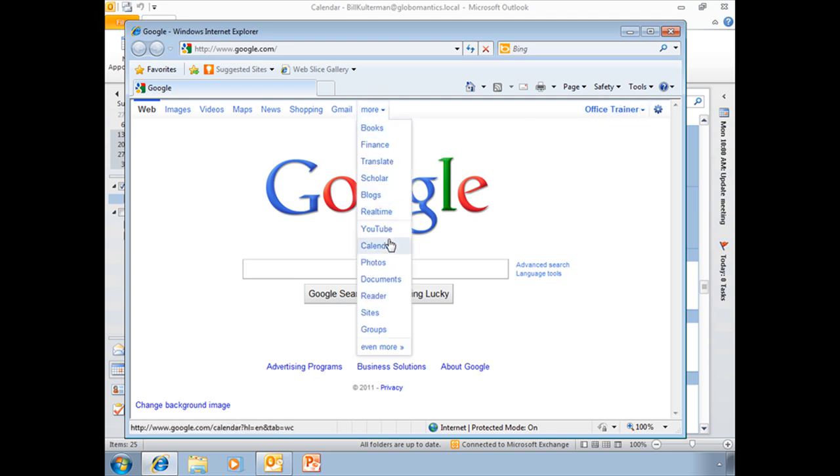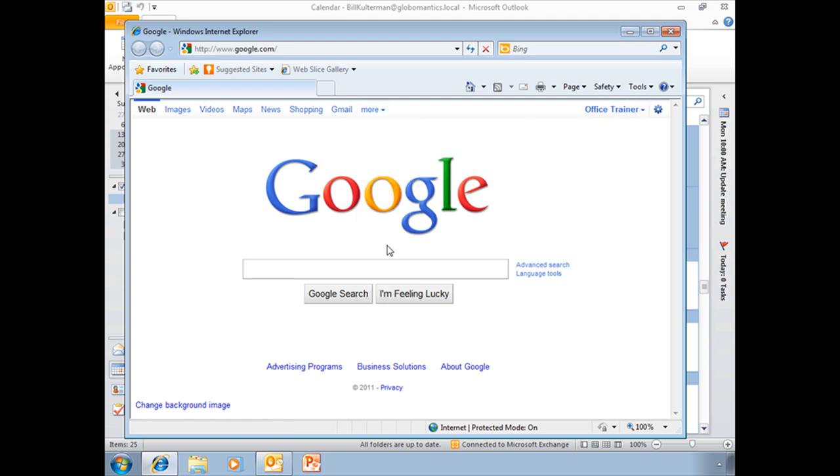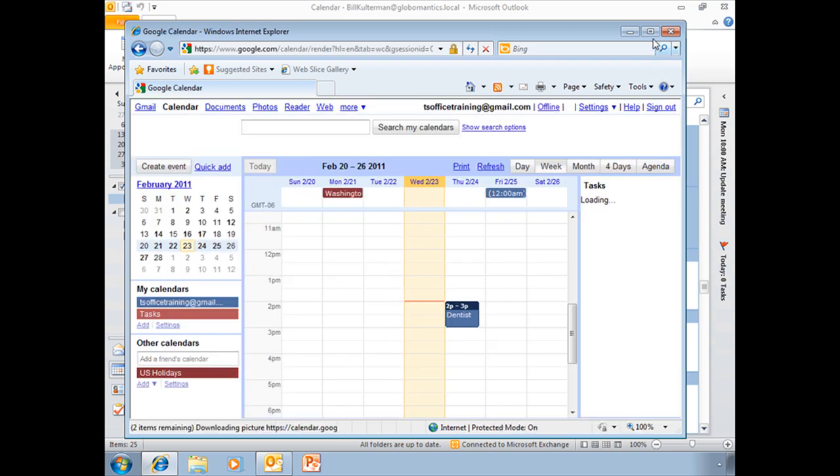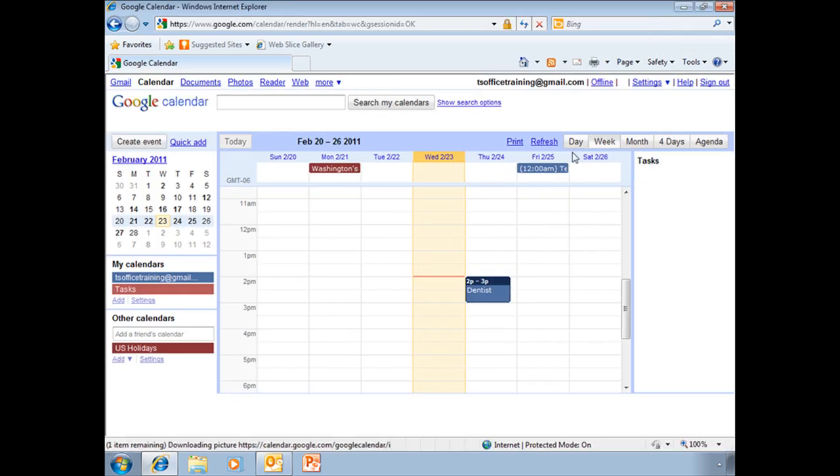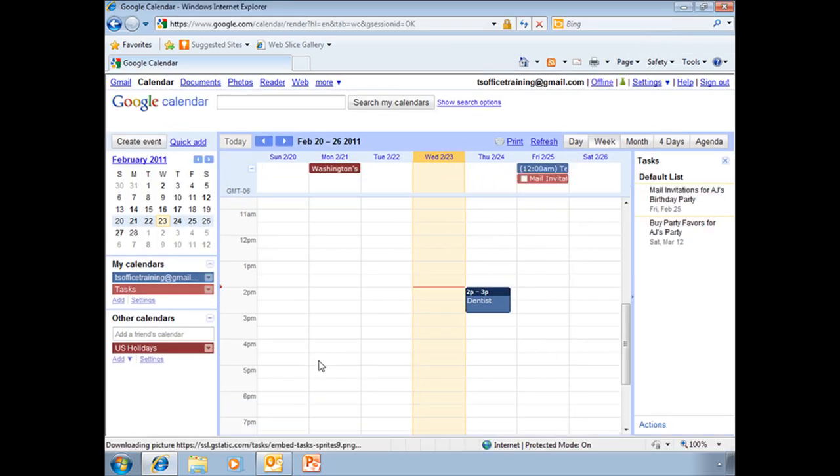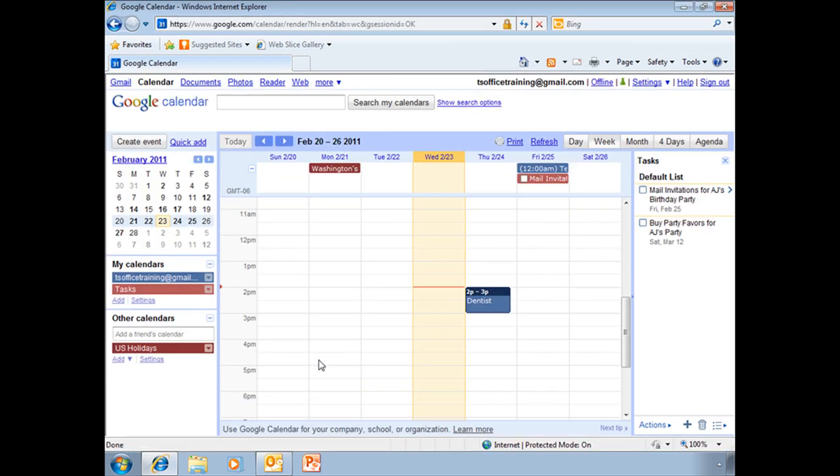So what we will do is go down to our Google Calendar. Let me enlarge this, and to find that address in your Google Calendar, you'll go here underneath My Calendars and find Settings.